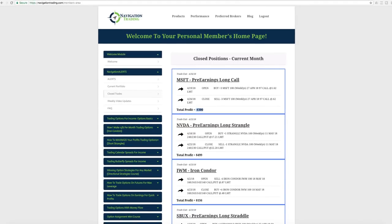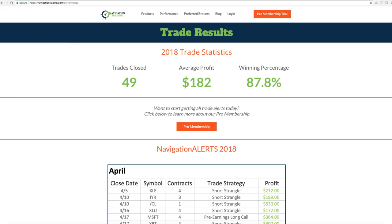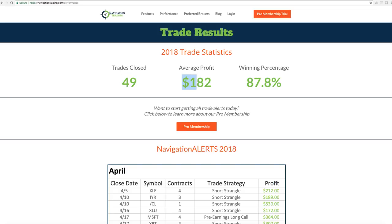If we take a look at our overall results, you just go to NavigationTrading.com, click on performance, and we break this down by year. So year to date in 2018, we've closed 49 trades, average profit of $182 a trade, with a winning percentage of 87.8%.